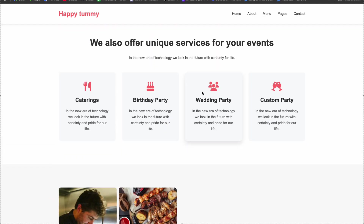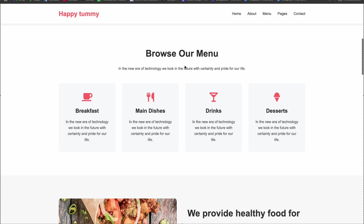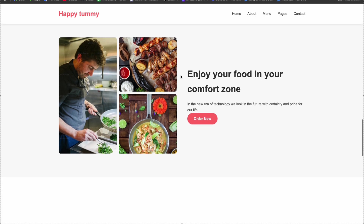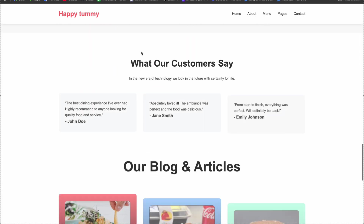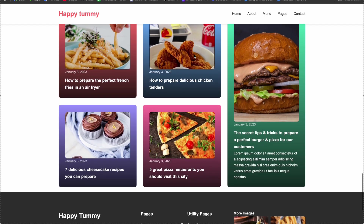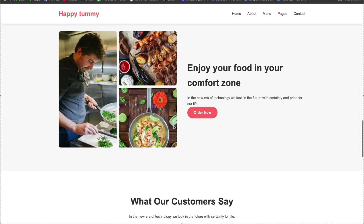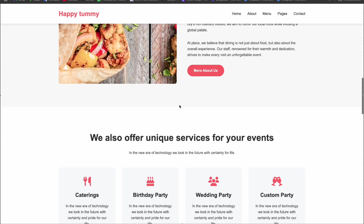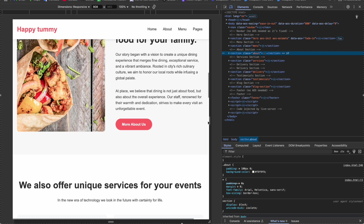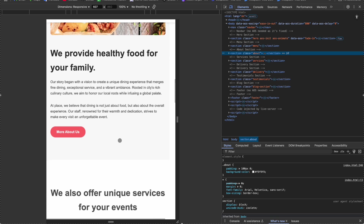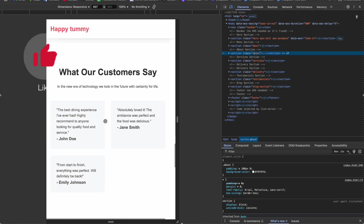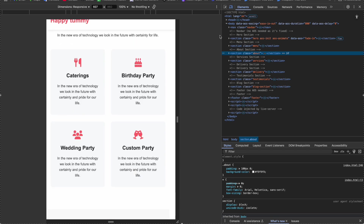This section is approximately the same as that section, so we just use the same classes. In the last section we will cover how to create the blog design and the footer. Let me show you the responsiveness — when I go to inspect here, you can see it looks fine and amazing. We will cover these three topics today, so without wasting time let's start the video.